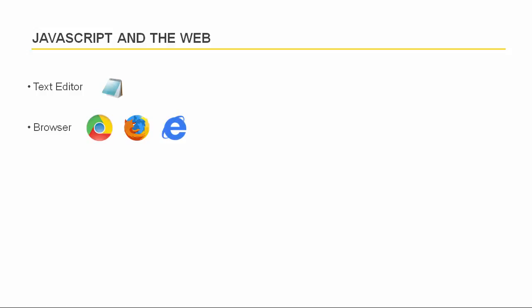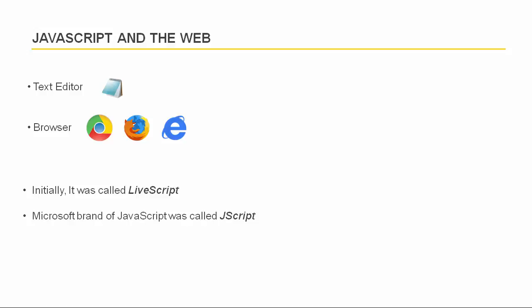The JavaScript language first became available in the web browser called Netscape Navigator 2, and initially it was called LiveScript. When JavaScript really took off, Microsoft decided to add its own brand of JavaScript called JScript, and it was added to Internet Explorer.